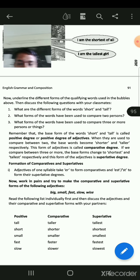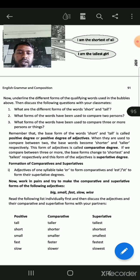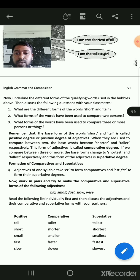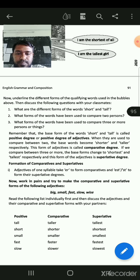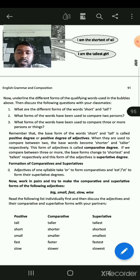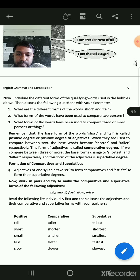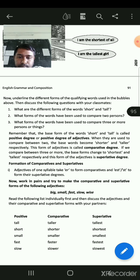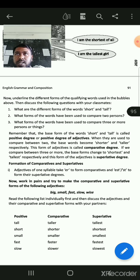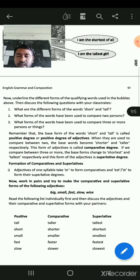Now work in pairs and try to make the comparative and superlative forms of the following adjectives: big, small, fast, slow, wise. Read the following list and then discuss the adjectives and their comparative and superlative forms with your partner.